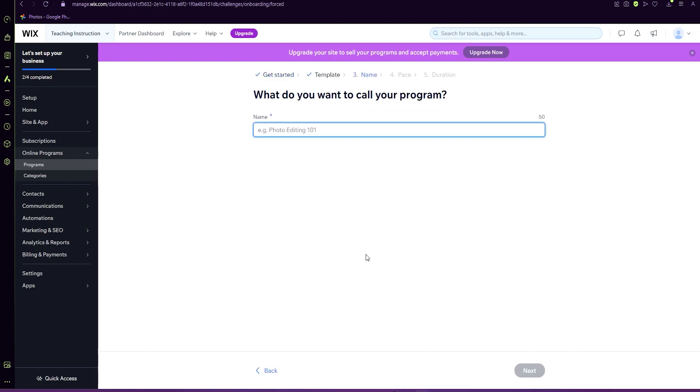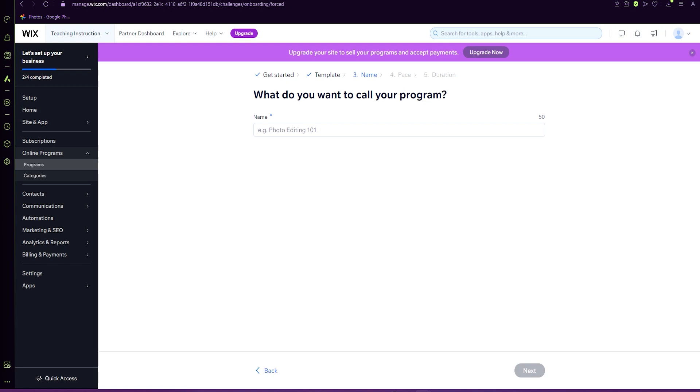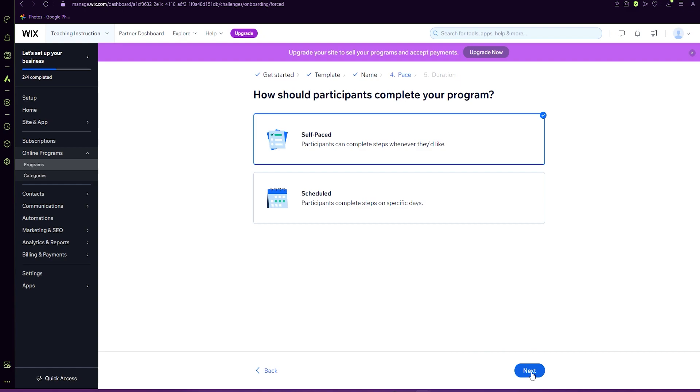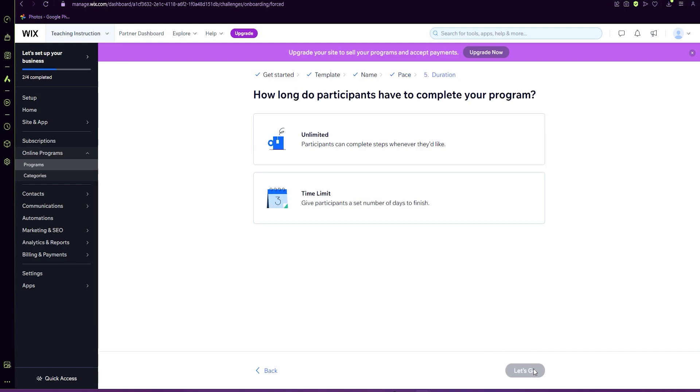Now, what do you want to call your program? This will be determined based on your own course. So for mine, I have a title. And next, you can decide whether it's self-paced or scheduled. I'm going to select self-paced, select next.